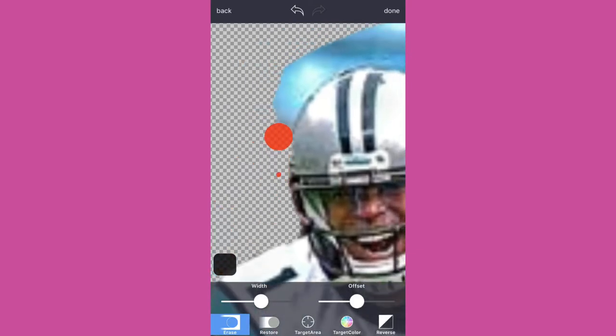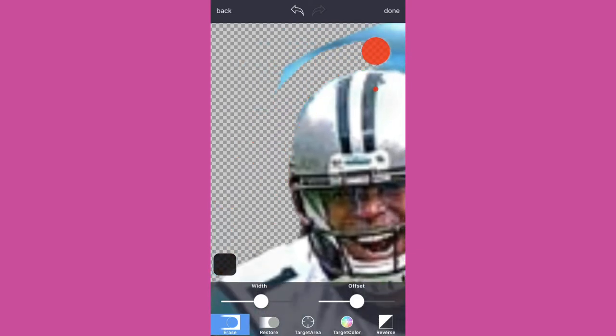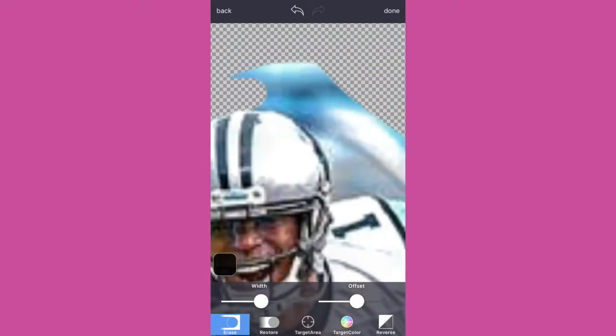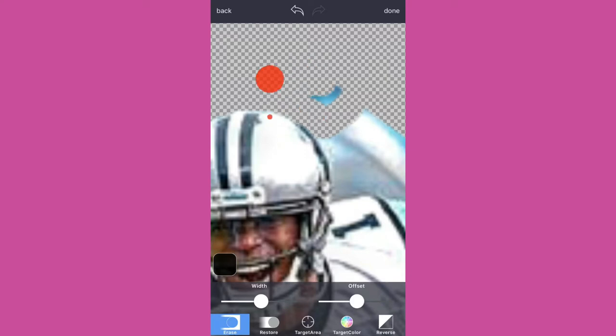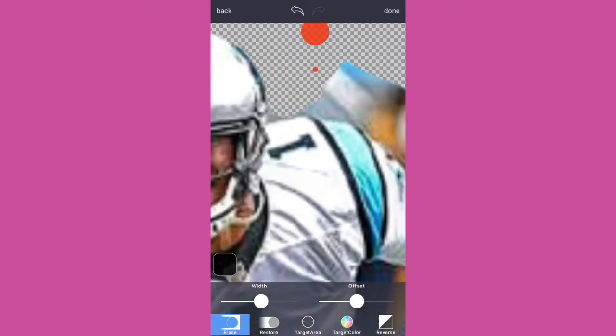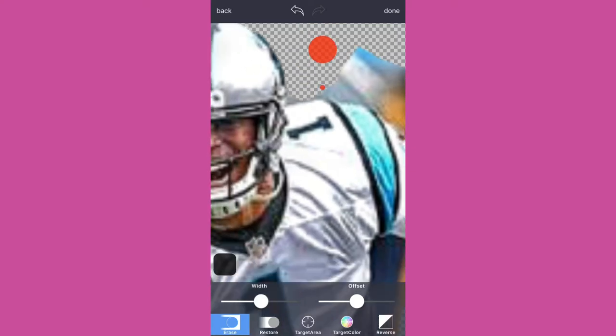So we're gonna go around his helmet now and you try to make this as smooth as you can so it looks kind of genuine in the edit. And get that excess stuff out. Just play around with the width and so forth.